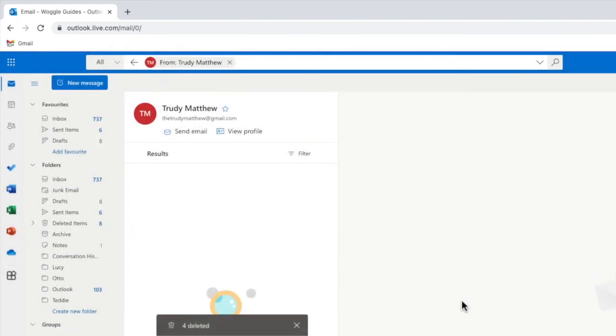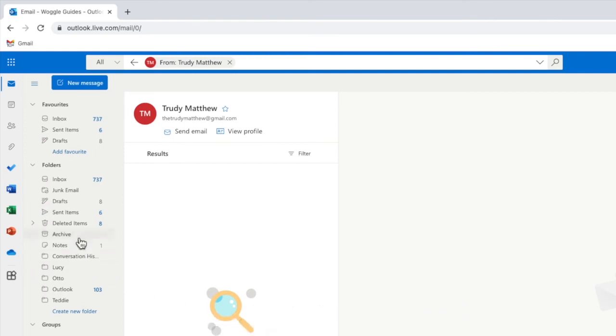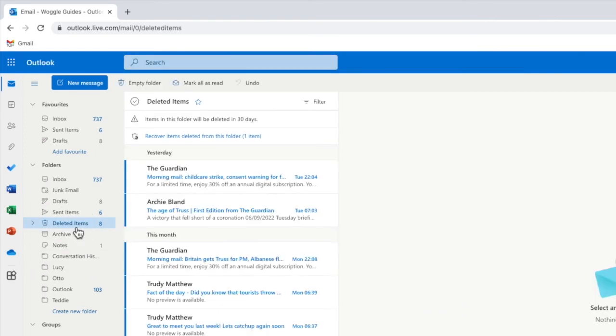Outlook confirms that those emails have now been deleted. If you want to restore those emails at any time they will be stored in your deleted folder for the next 30 days before being permanently deleted.